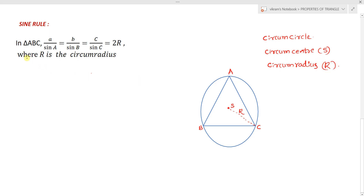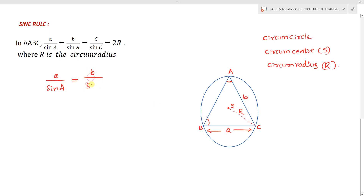The sine rule tells us that the ratio of a side and its opposite angle are in proportion. So a/sin A, b/sin B, and c/sin C are all in the same proportion, equal to 2R where R is the circumradius. The proof can be determined by considering angle A in three cases: acute, right, and obtuse — and similarly for angles B and C.